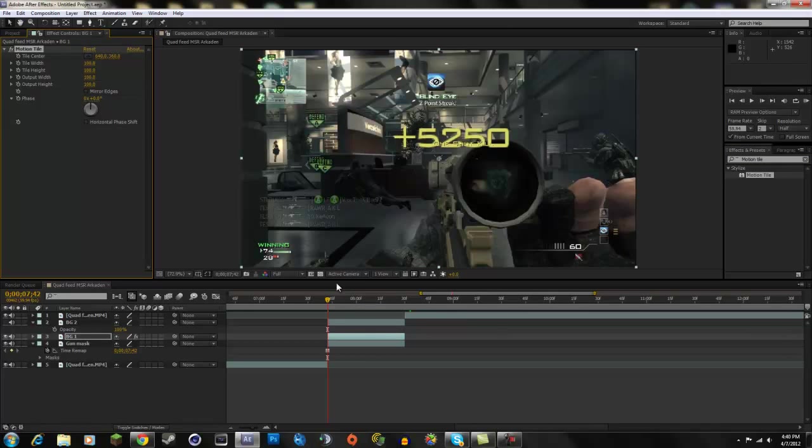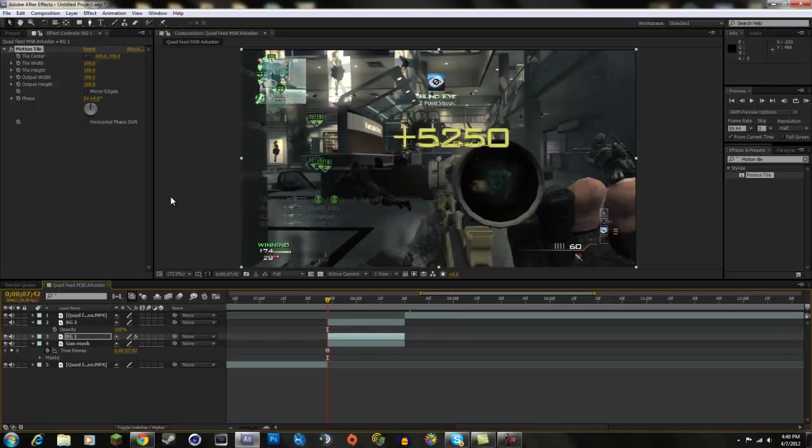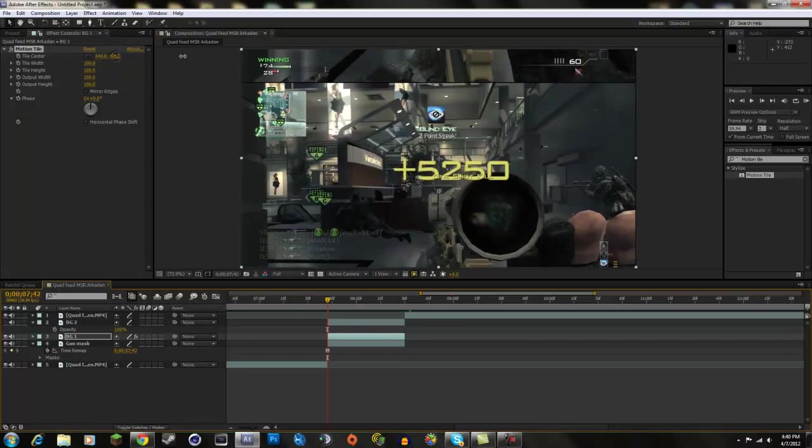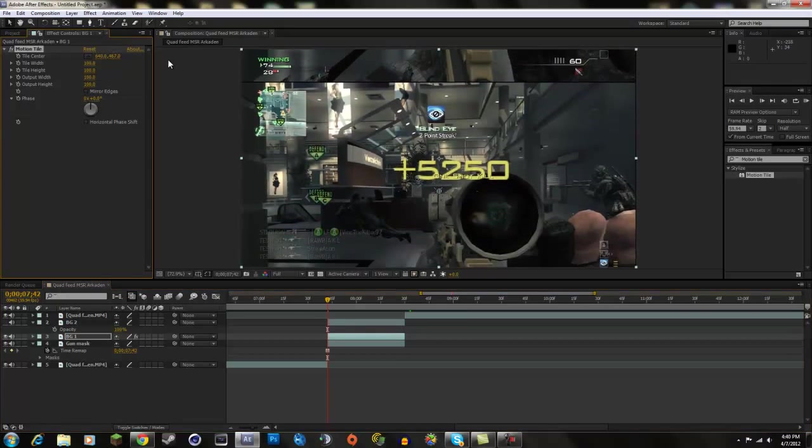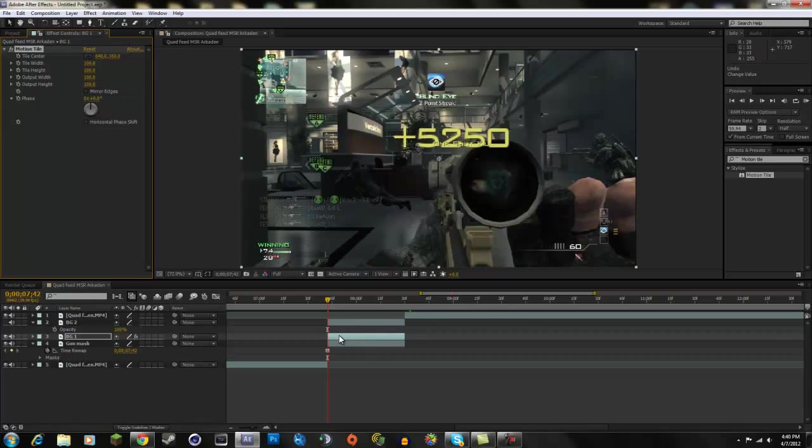Just drag the motion tile onto the first background. You don't have to click mirror edges because you could if you want to, but just go to the beginning of your thing. So now you have the motion tile on this clip and you're going to want to keyframe it. You want to keyframe it so it swipes to the side.